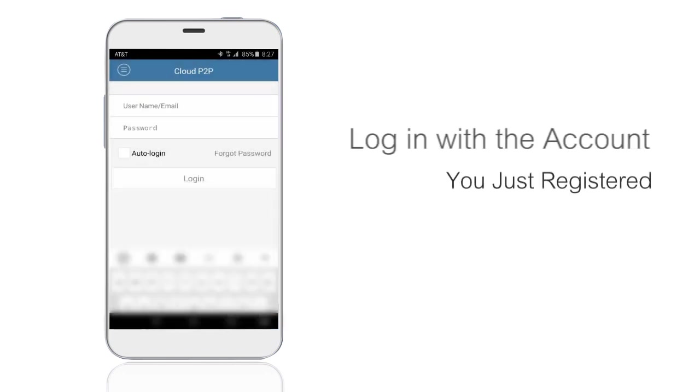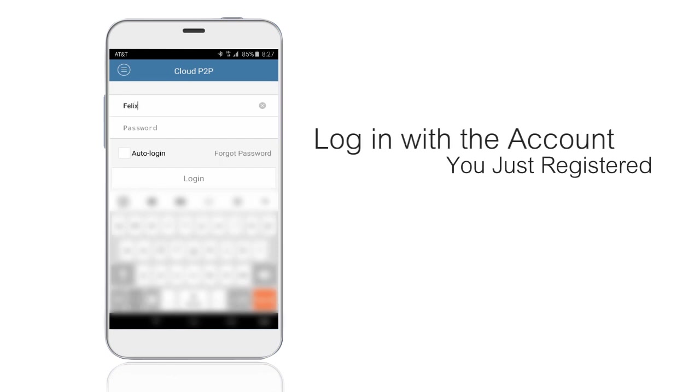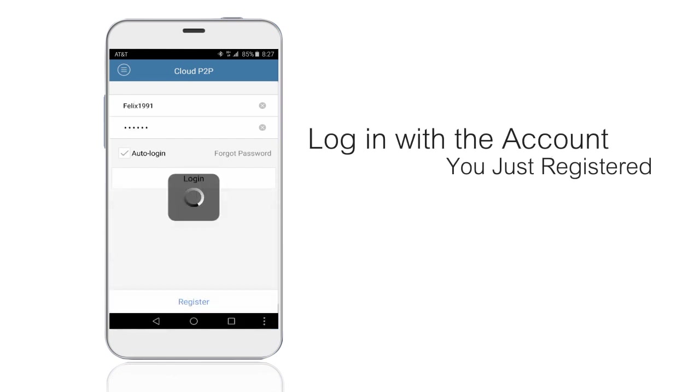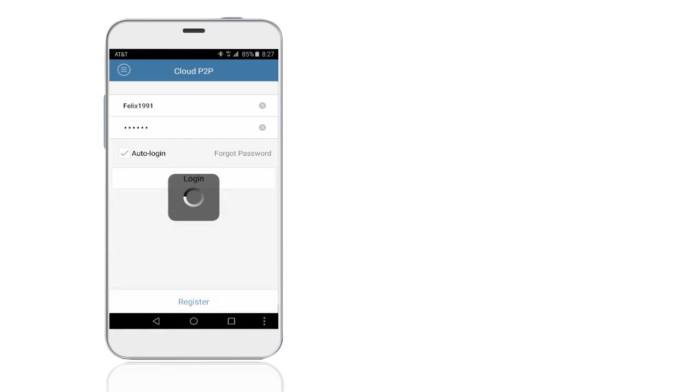Now log in with your account you just registered and match your DVR with the app.